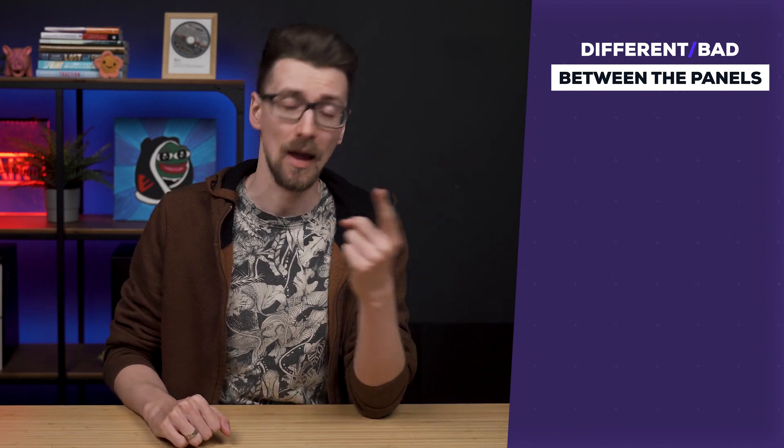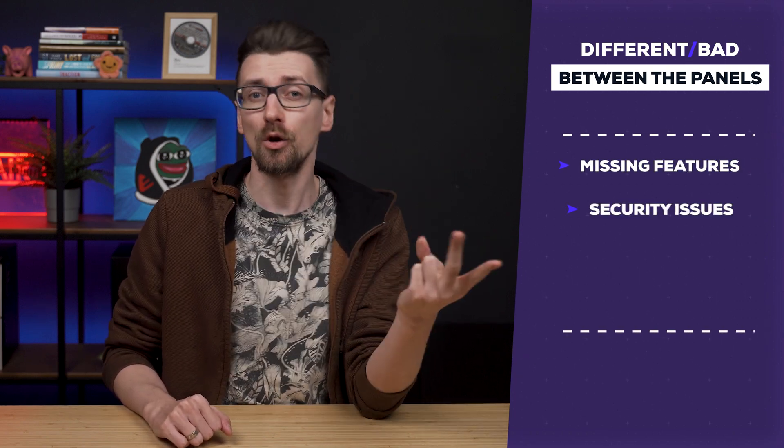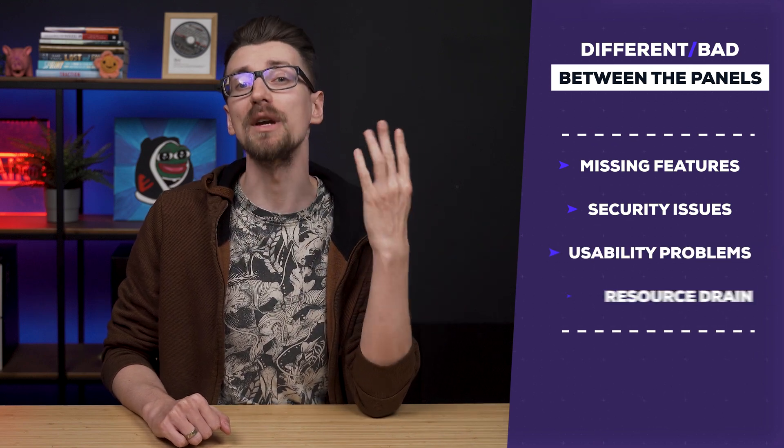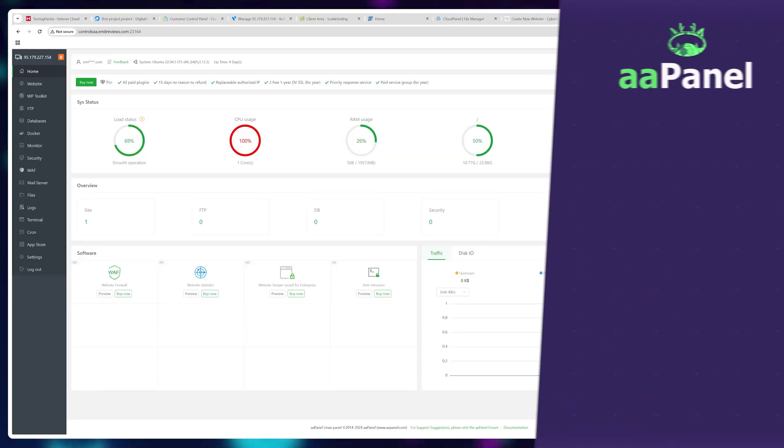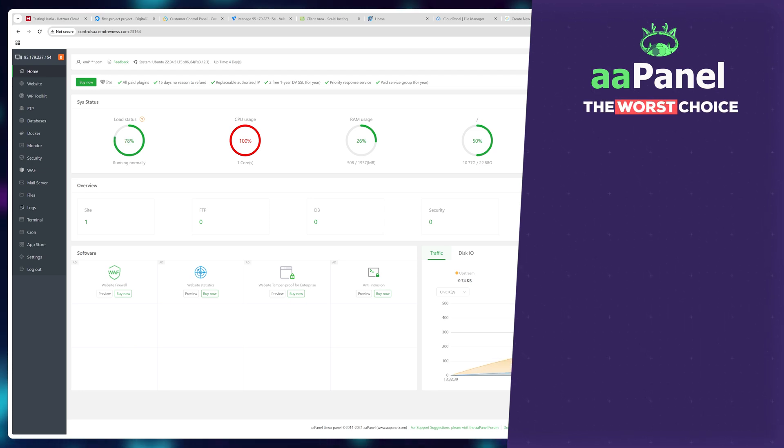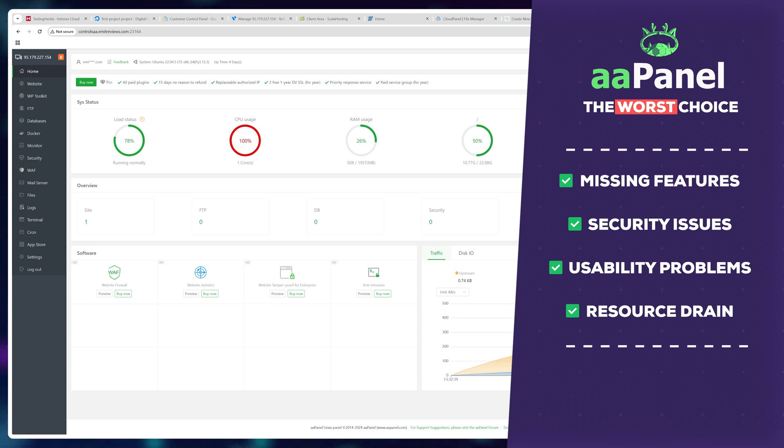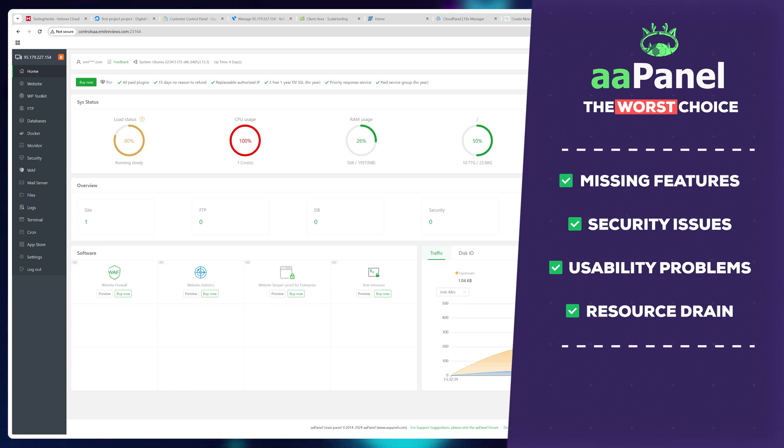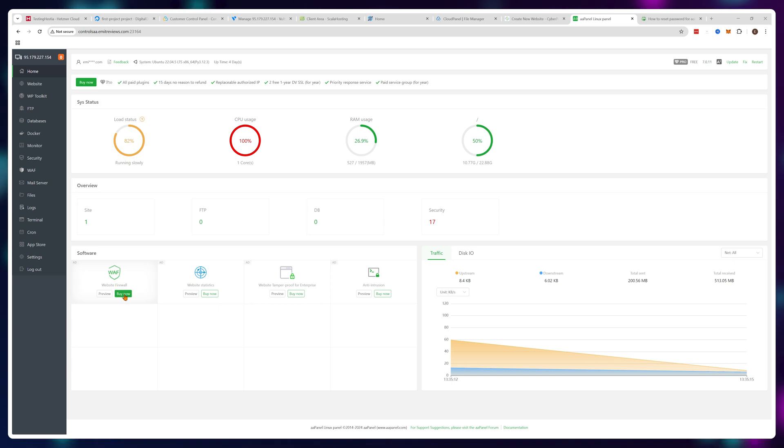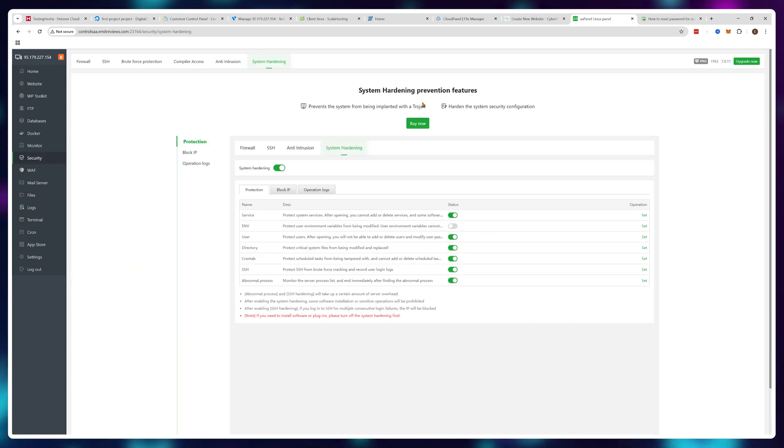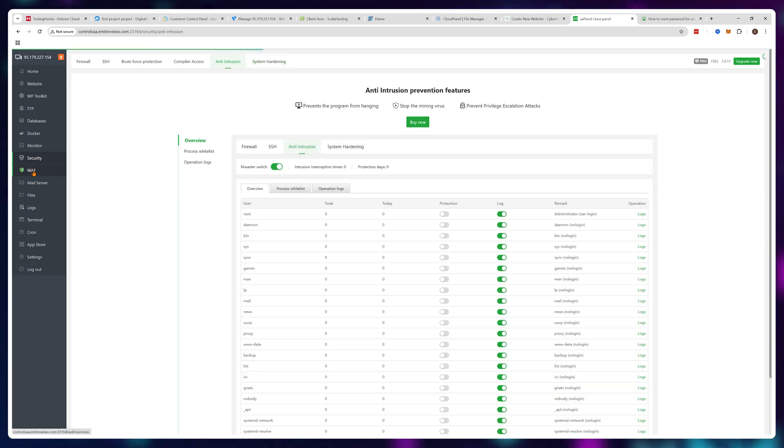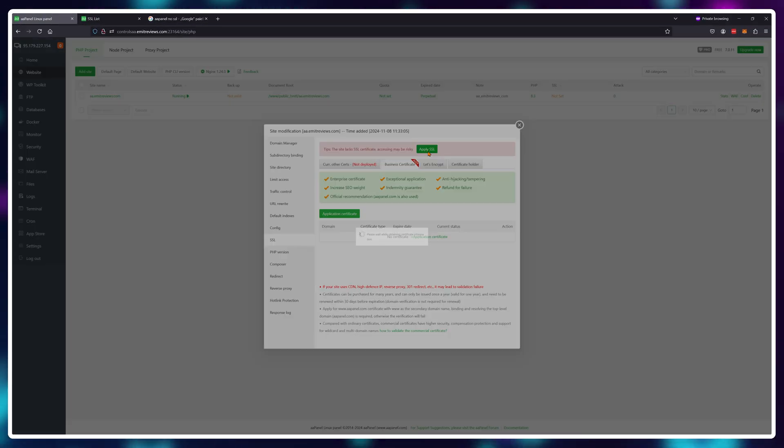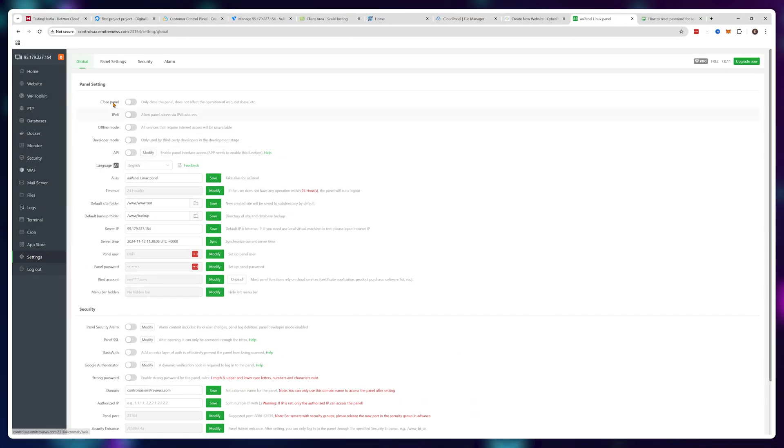This falls into one of these categories: missing features, security issues, usability problems, or resource drain. Starting with aaPanel—in my opinion the worst choice because it ticks all four boxes. The free version comes with absolutely no security. You need to buy it separately. Actually, a lot of aaPanel functionality is modular and you have to buy most of it, like the firewalls, anti-website tampering tools, website statistics, and even SSL certificates.